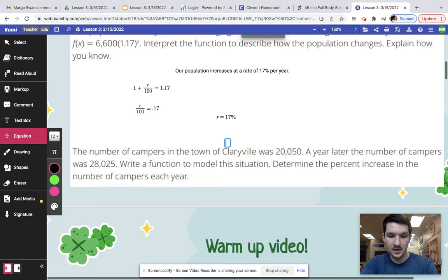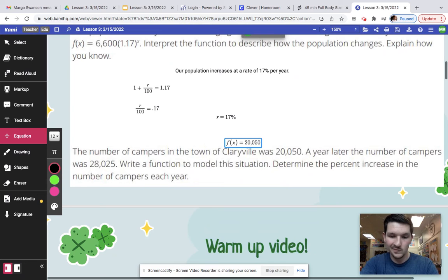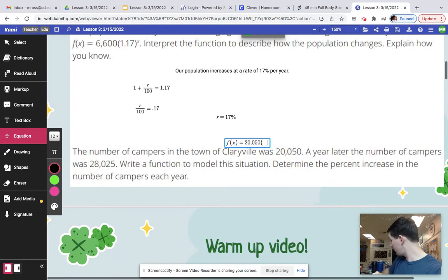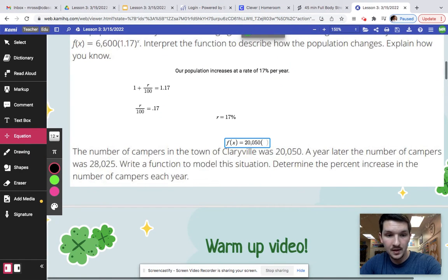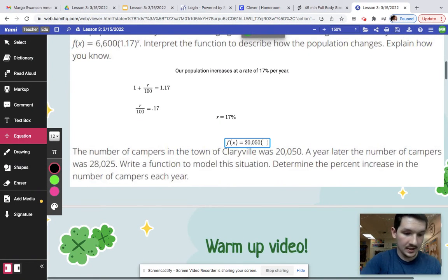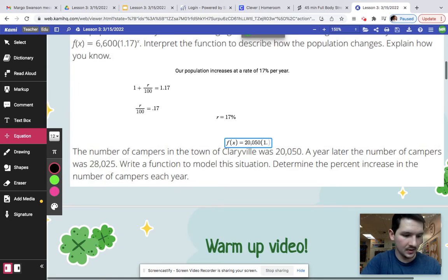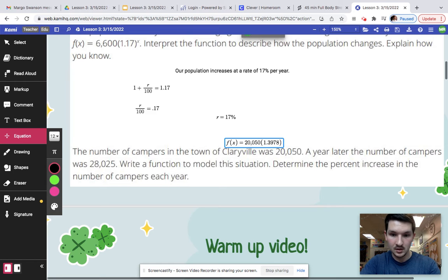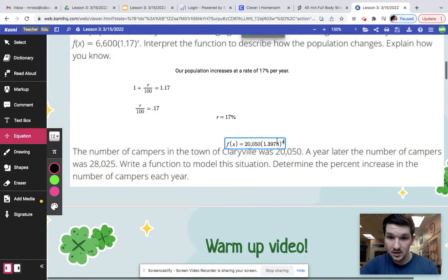We are actually able to quickly find that y-intercept because our y-intercept is that first term. So f(x) equals 20,050. Now in order for us to get that constant ratio, all we have to do is take that second number — 28,025 — and divide it by 20,050. And your constant ratio is that decimal, so 1.3978. And then we can bring it to the x. And so that's our equation.